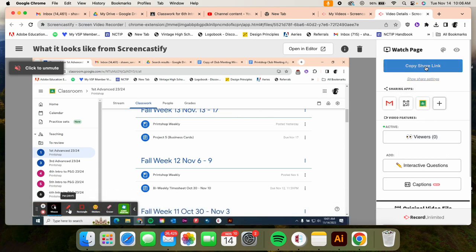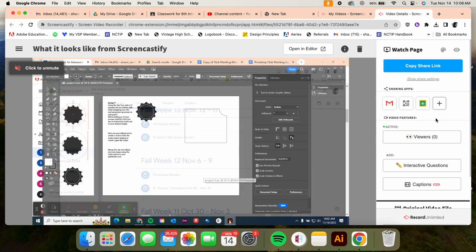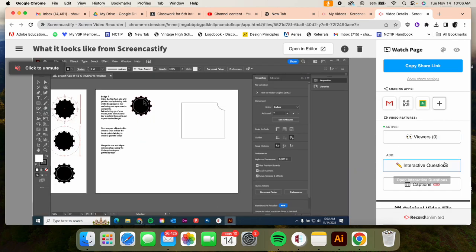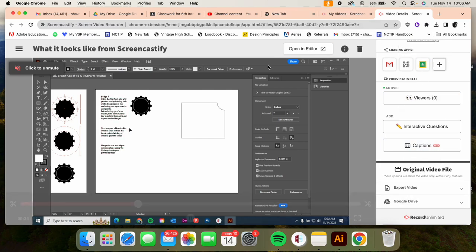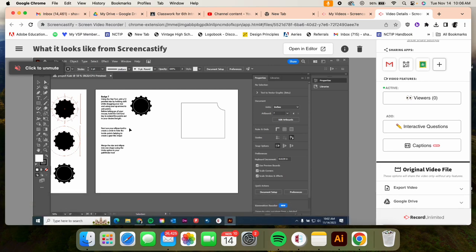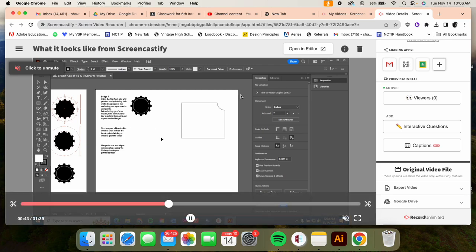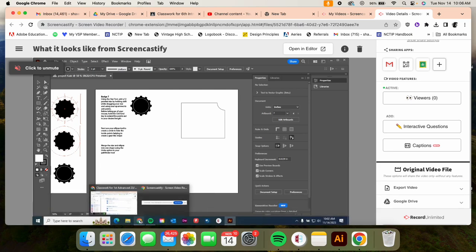So this copy share link, you're going to click on that, and that link you can paste into your shared Google Doc. I don't know exactly what number that is—I think it's step six—but you're going to share that link in there so everybody in your team has the option to click on it and view it.